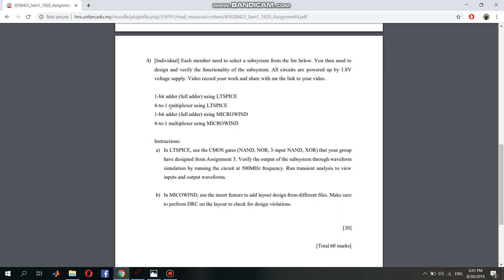I'll run the 4-to-1 multiplexer using LTSpice with 500 MHz frequency, which means it will have 2 nanoseconds of time period.